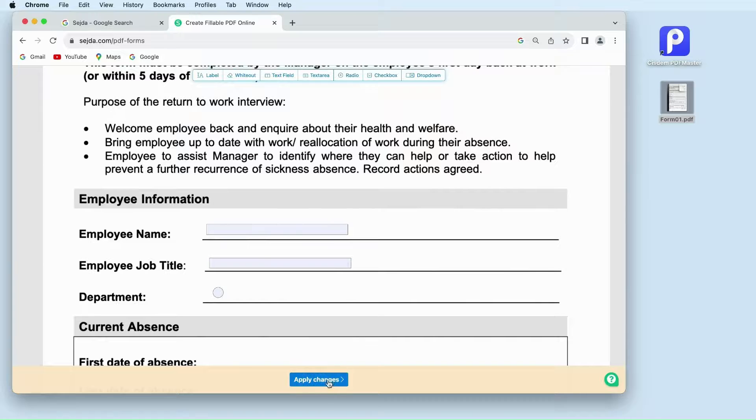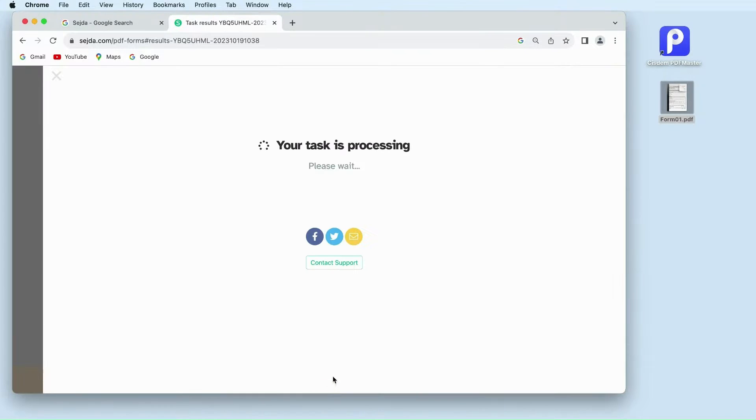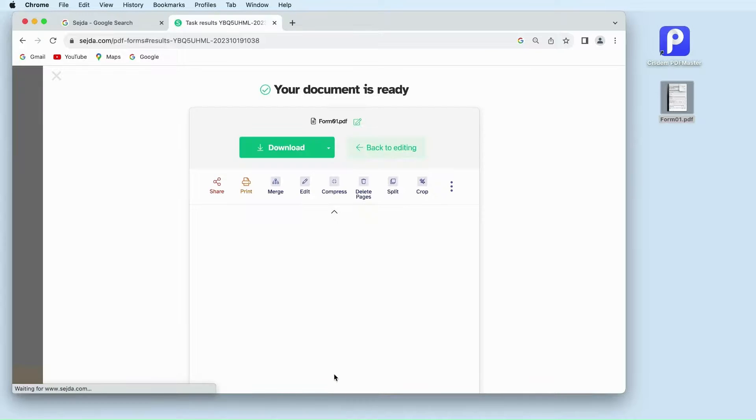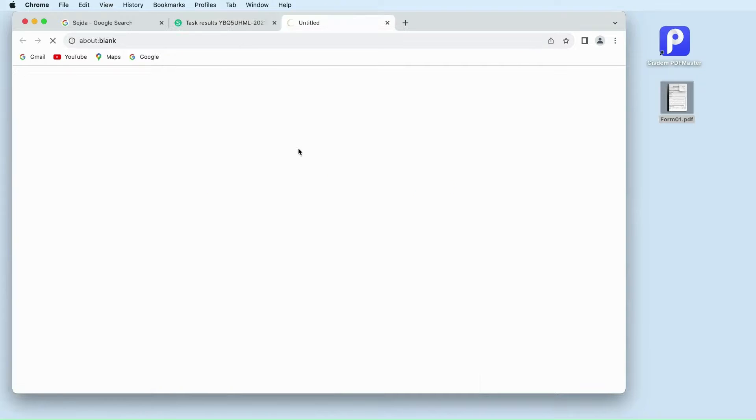Click apply changes. Click download to save this fillable PDF on your computer.